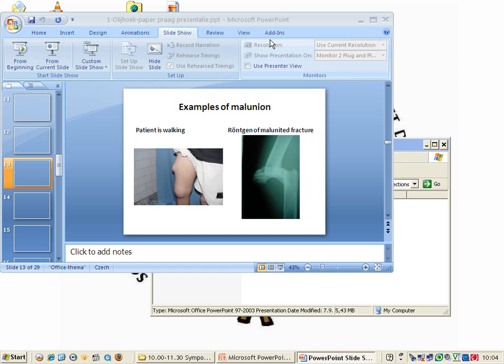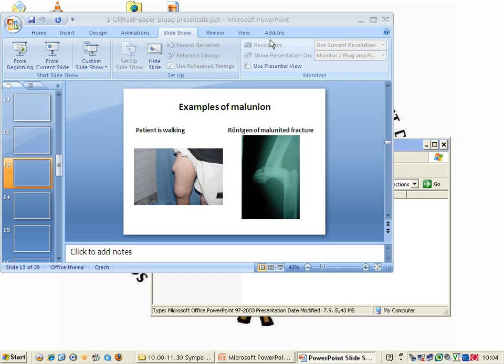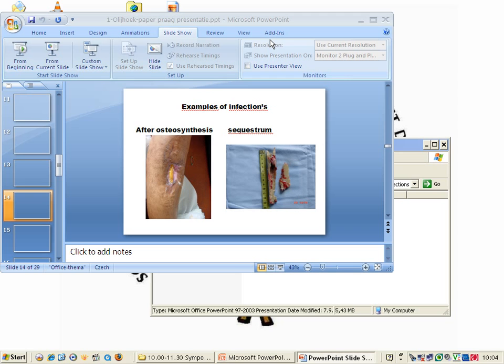Some examples of bad infections: here you see a sequestrum, I've taken it out, it's about 12 centimeters, after loss of osteosynthesis. It's a disaster.